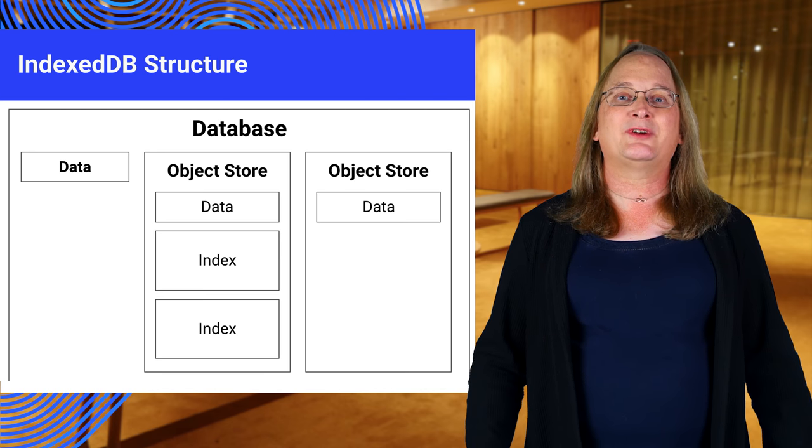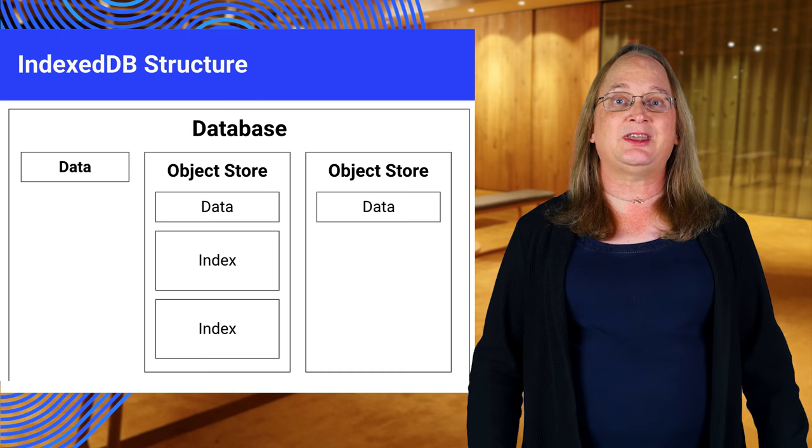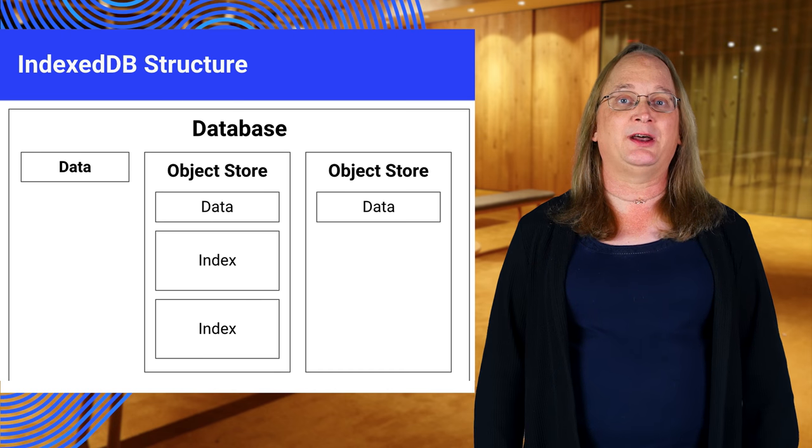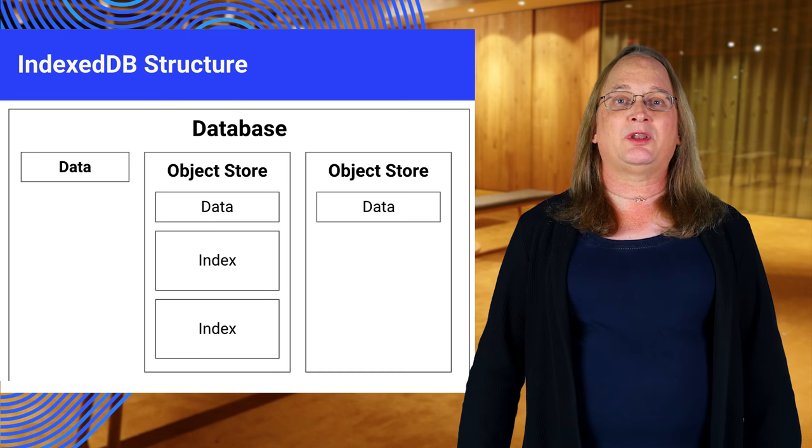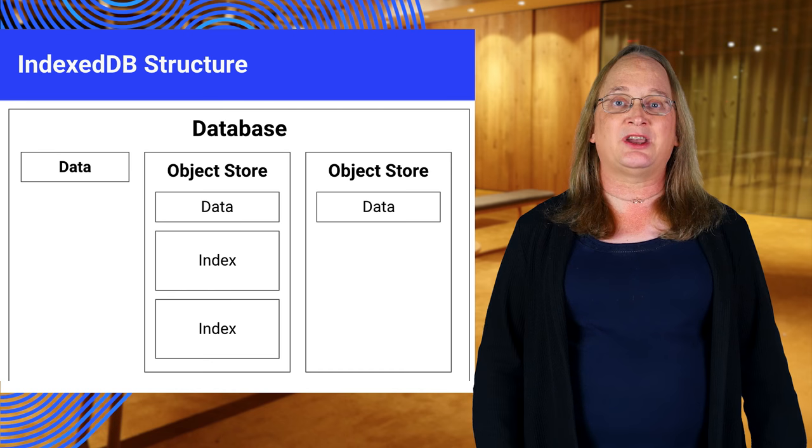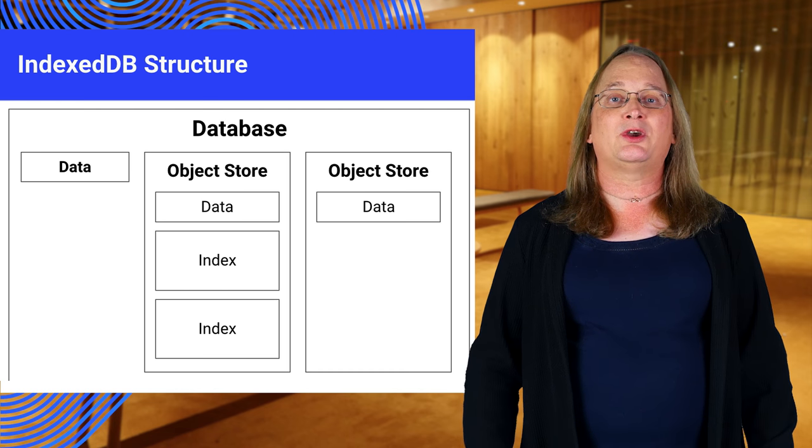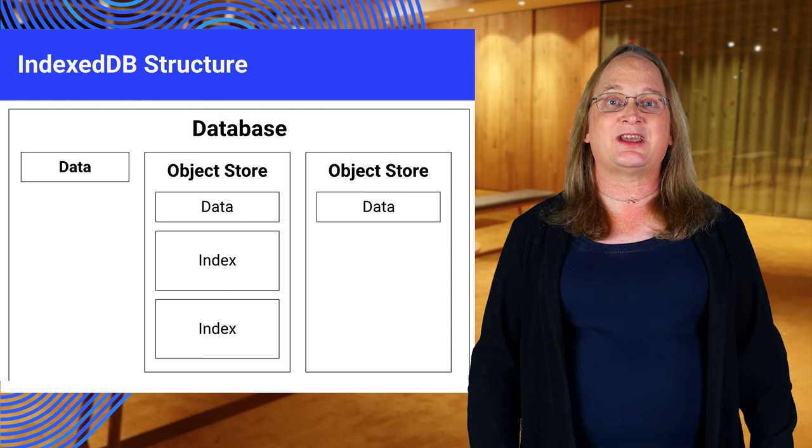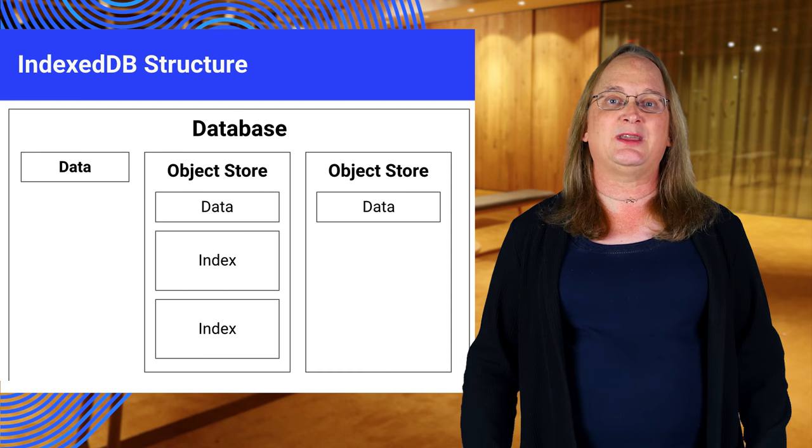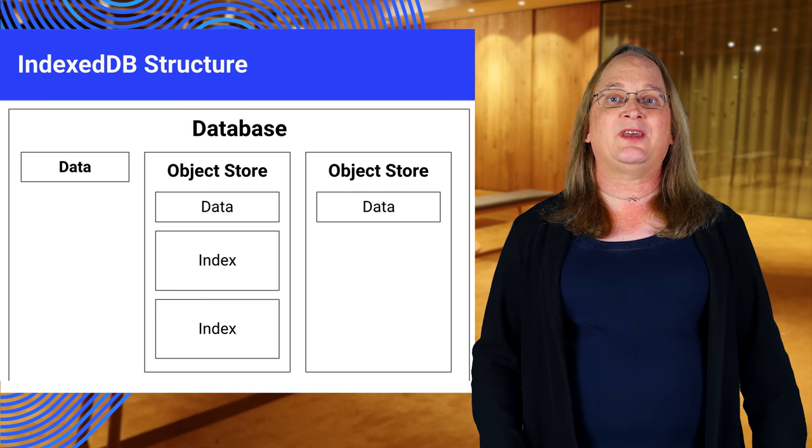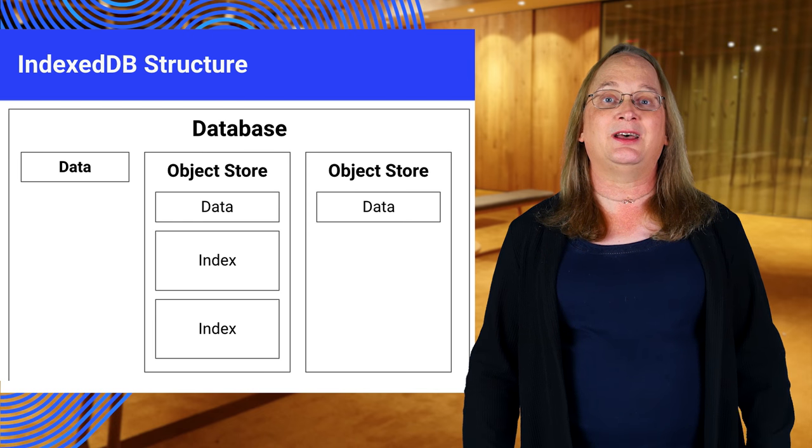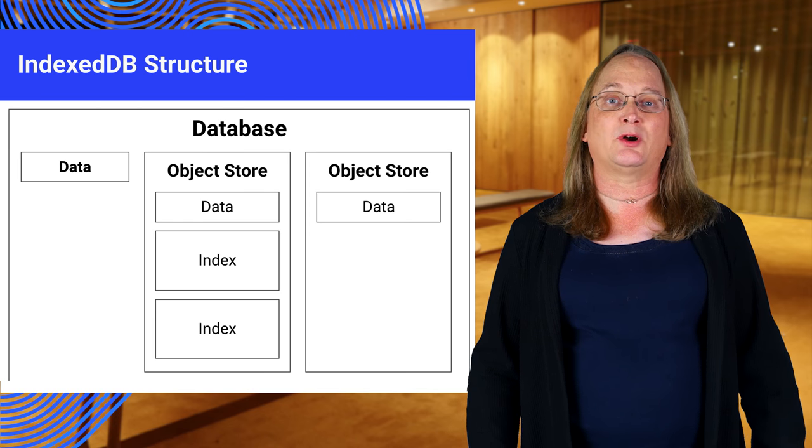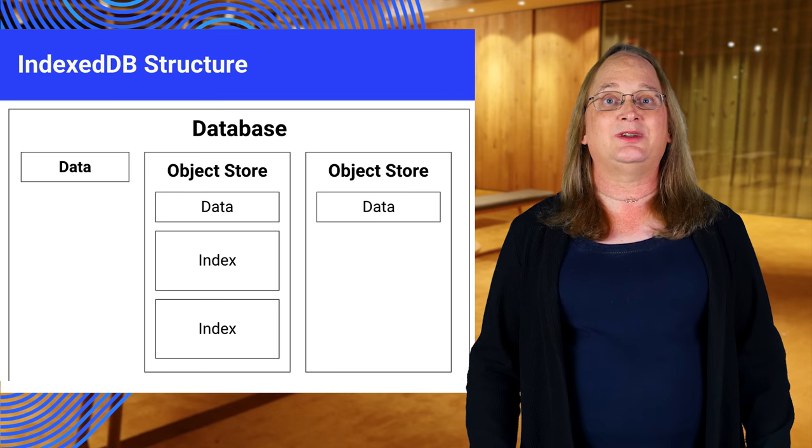For example, there could be a user's object store containing user profile data. While the object store will assign a unique key to each user object, you can also define indexes such as index by email address. We can then use the index to retrieve the data in the object store by the email as well as the unique key.